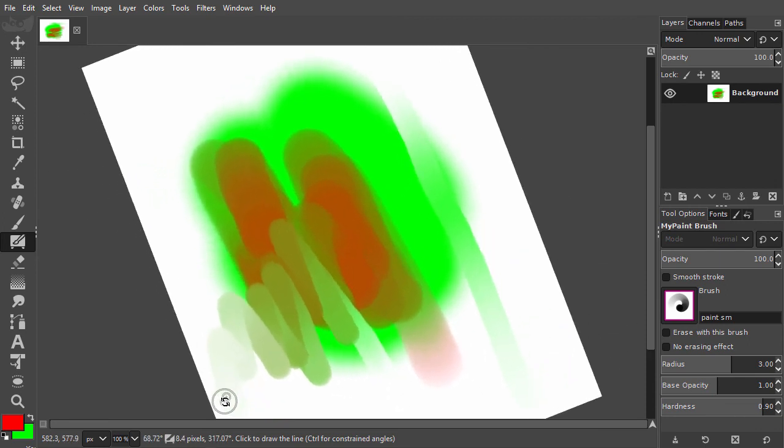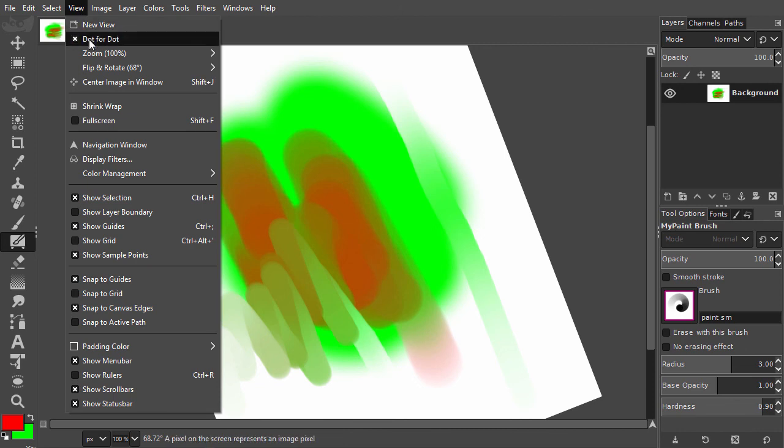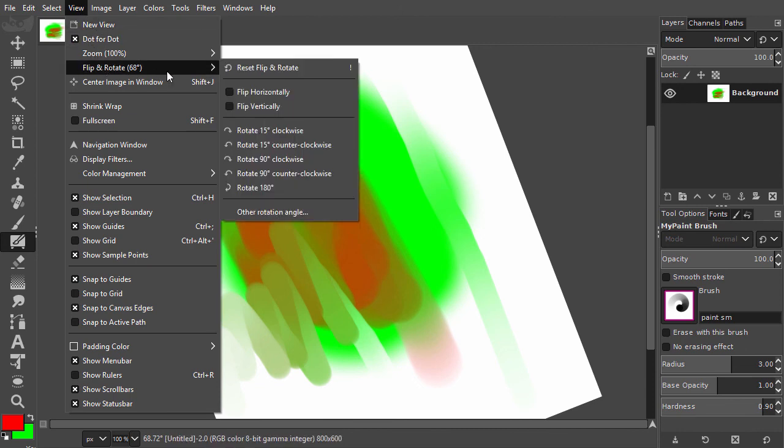To reset the canvas, press shift 1 or go to view, flip and rotate, reset, flip and rotate.